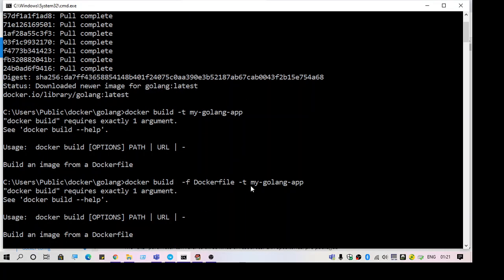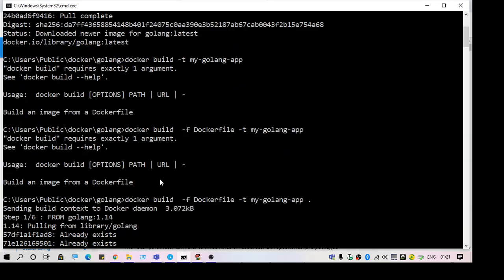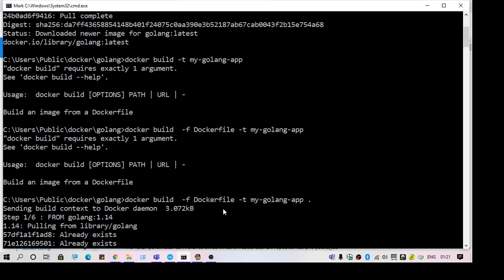My project is in the current path, so what I did is I specified the dot. As you can see here, this is for the path.